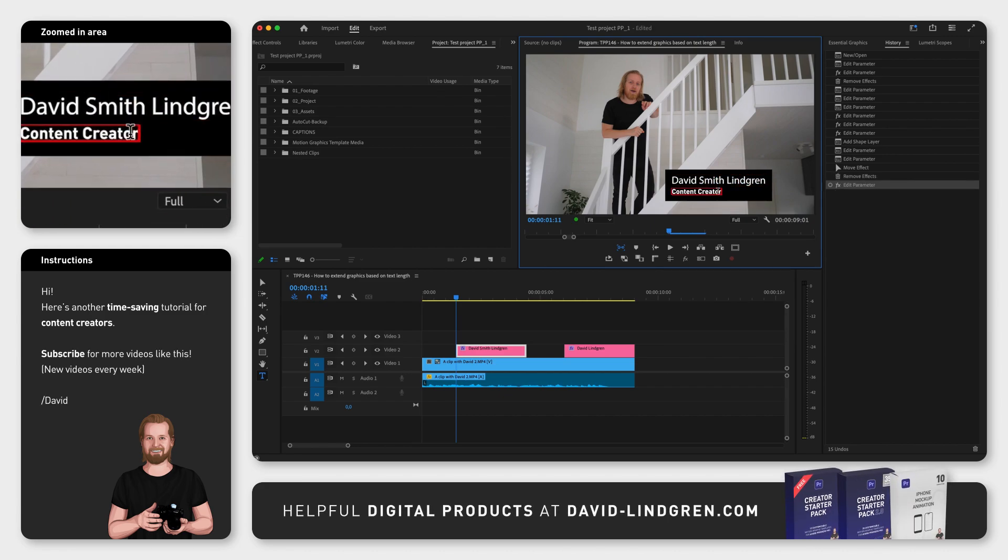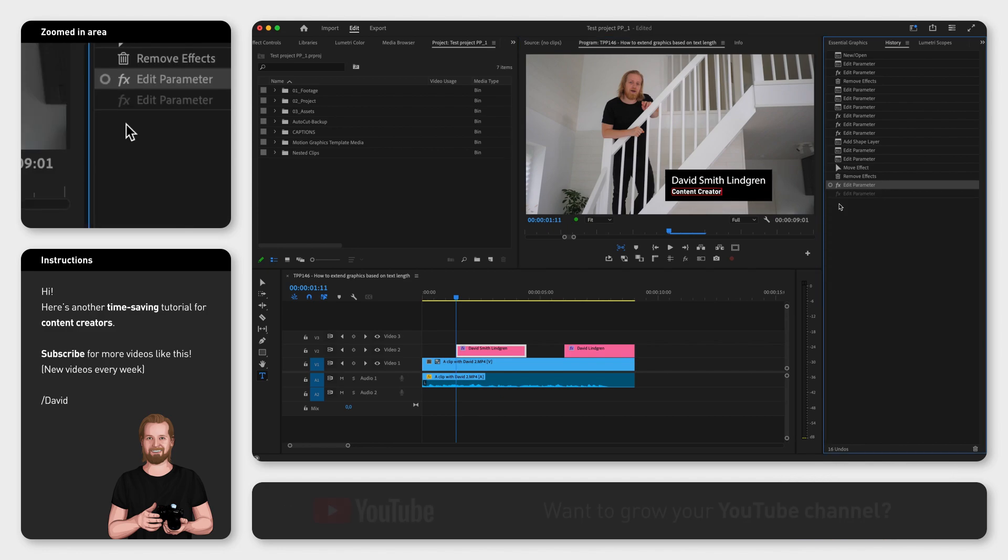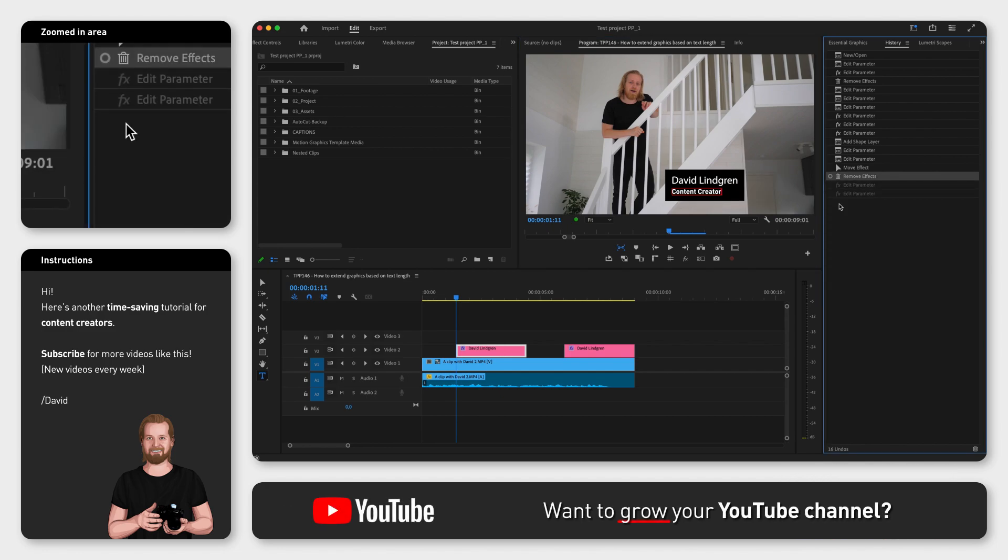It is quite mind-blowing, but it's also very simple. You can do this in the Essential Graphics window.